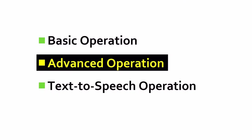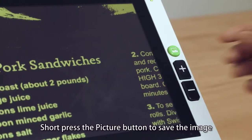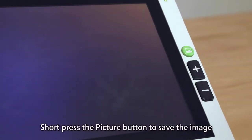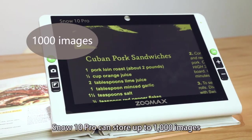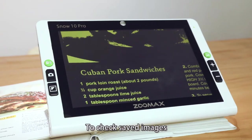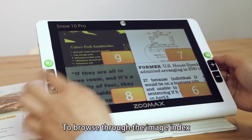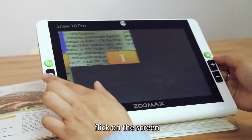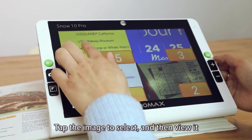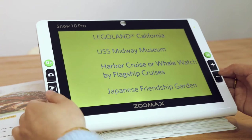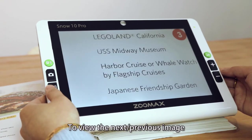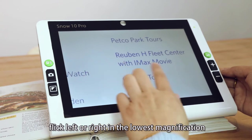Advanced operation. Short press the picture button to save the image. SnowTin Pro can store up to 1,000 images. To check saved images, short press the picture button. To browse through the image index, click on the screen. Tap the image to select and then view it. To view the next or previous image, click left or right in the lowest magnification.